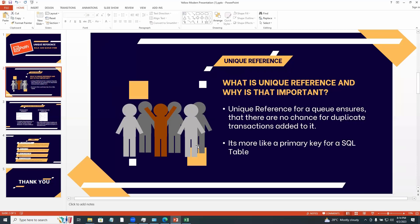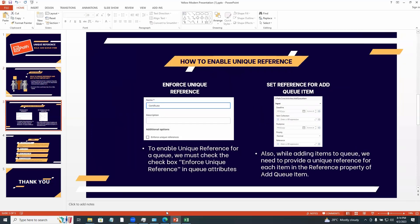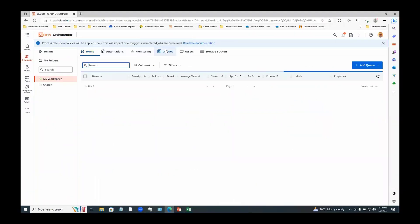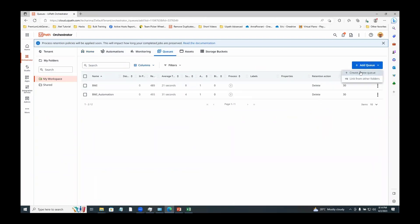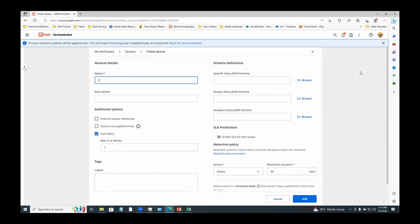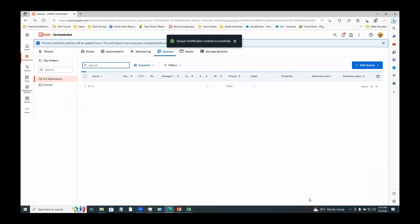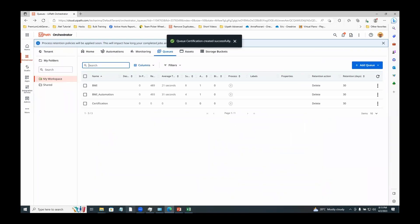While adding items to the queue, we have to set the property called 'reference' with a unique value. Let me create a queue first. I am going to Orchestrator, go to Queues, and add a new queue called 'certification' and check the checkbox 'enforce unique references'. This means all items in the queue must have a reference property with a unique value. Click Add.